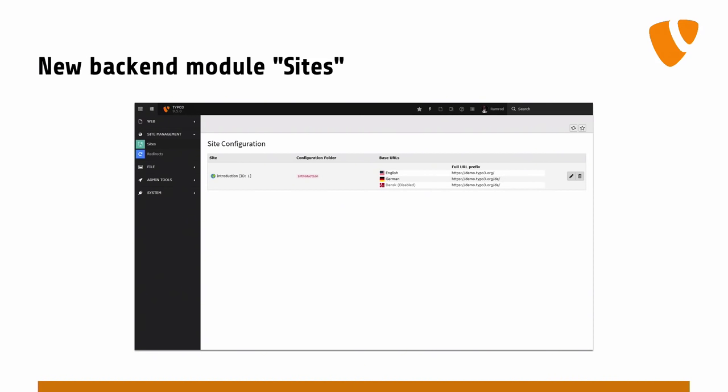We can see right here that it runs in English, German, and Danish — and Danish is disabled right now because the translation is not finished yet. So the editors are already able to translate the pages, but it's not shown in the front end. It's important that nobody forgot about that use case. We have a standard URL and then we use language segments or URL prefixes.